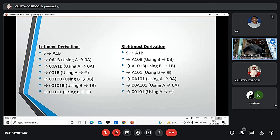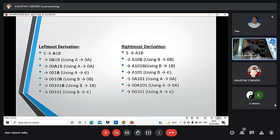The process of deriving a string by expanding the rightmost non-terminal at each step is called rightmost derivation. The geometrical representation of leftmost derivation is called the leftmost derivation tree. This slide shows both the leftmost and rightmost derivations.